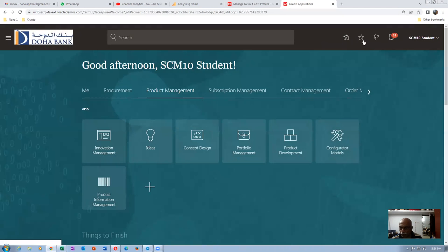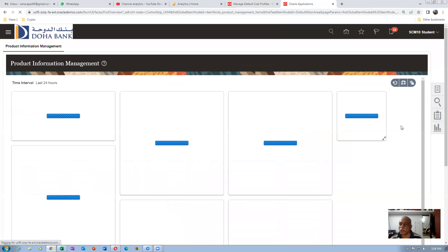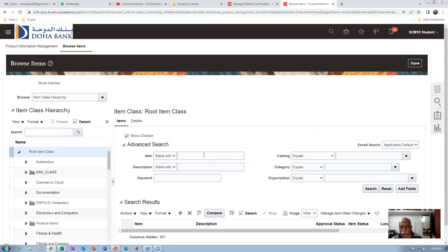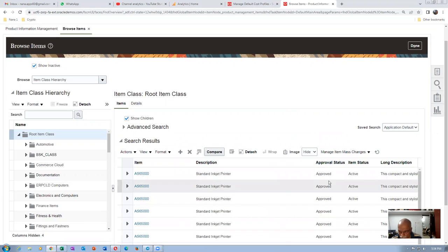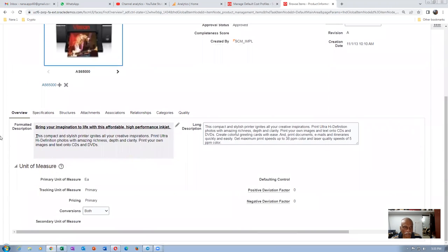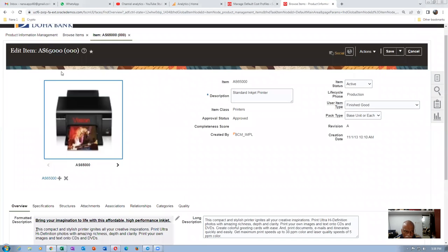Going to Star Favorites, then Product Information Management. I am going to use the AS6500 item. Go to Browse Items, query the item — we will see what category this item belongs to. It is AS6500; click on Search. The first line is for the master org — click on the hyperlink for AS6500, which is 000 in Vision.